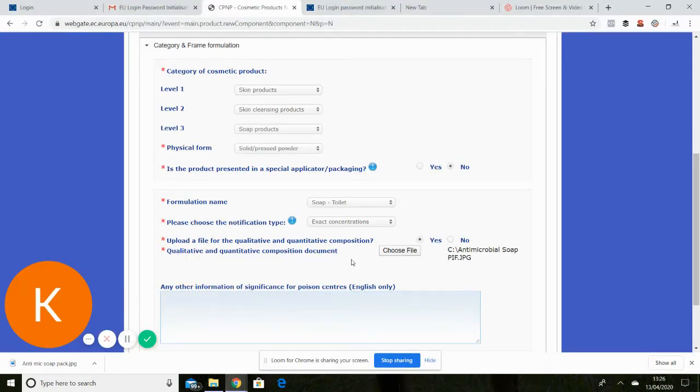So I'll just go back to my screen. So I've uploaded that document there. I don't need to put anything else in this box.